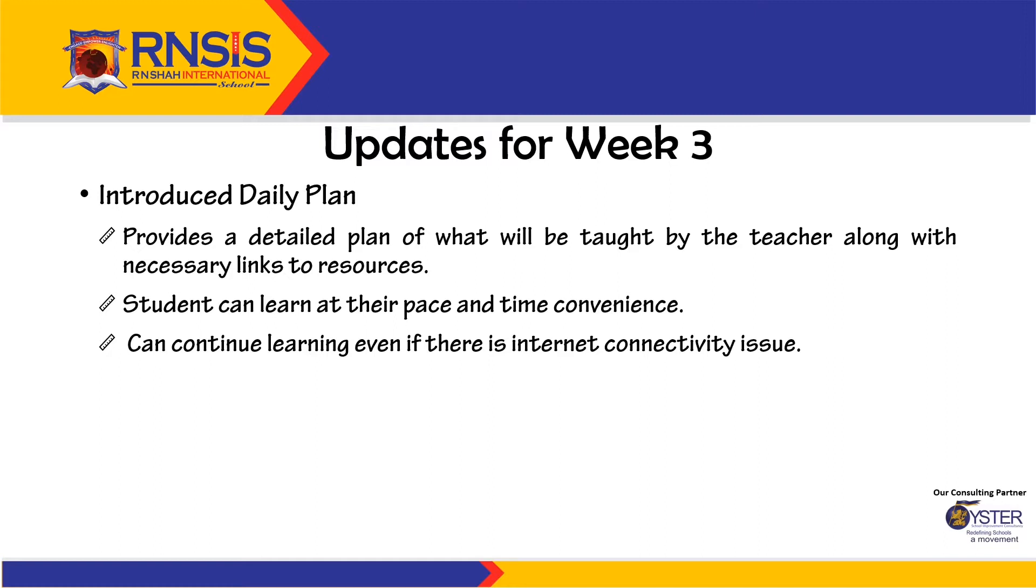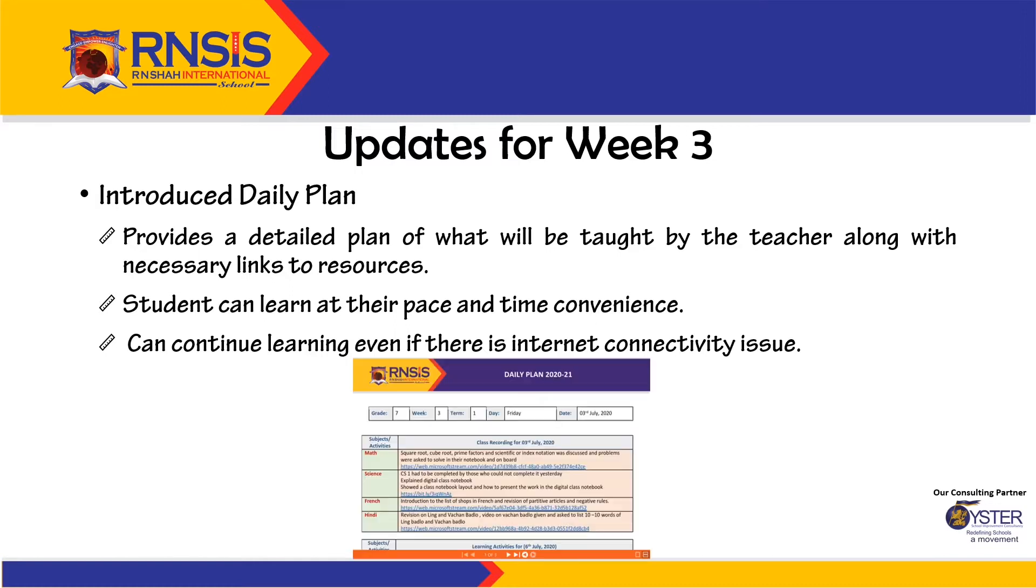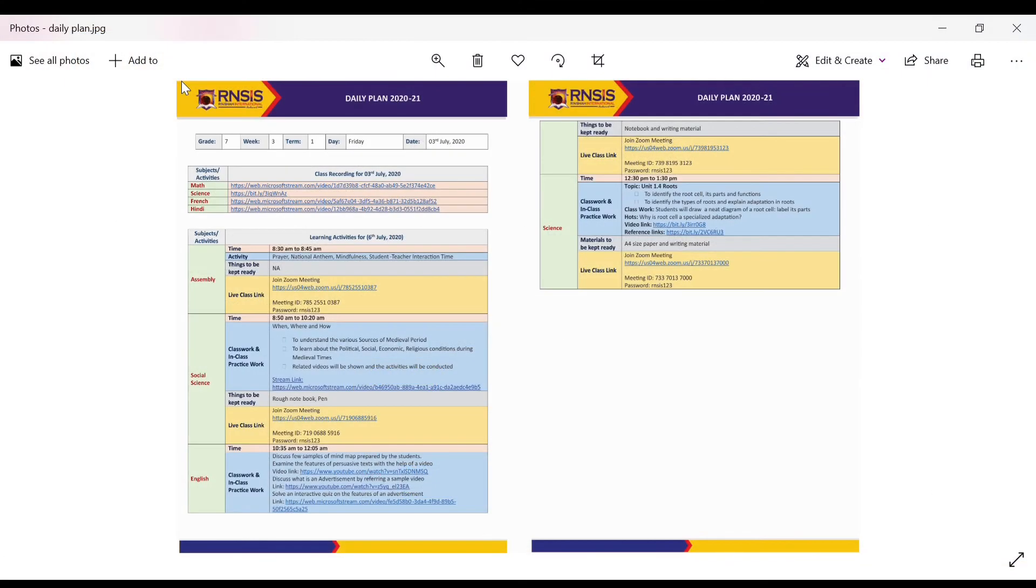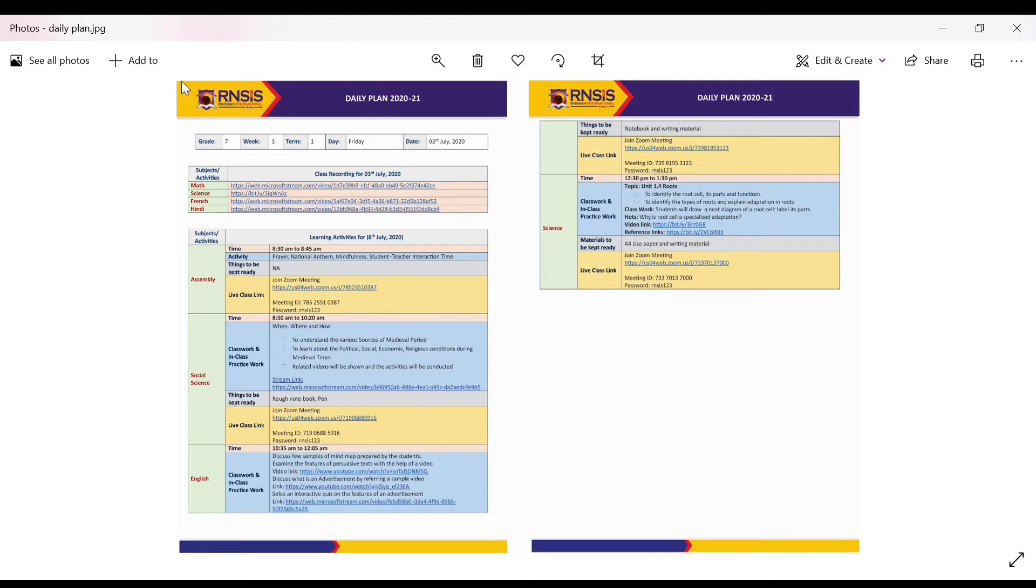As this plan is going to be available a day prior, students can continue learning even if there's an internet connectivity issue. Let us have a look at how a daily plan looks like. If you have a closer look at this plan, you will see that it gives you more detail about what the teacher is planning to teach for a particular day. It also provides you what materials to be kept ready for the lesson and the zoom links for the next day's lesson.